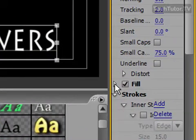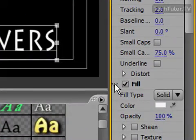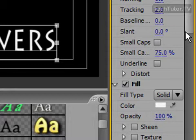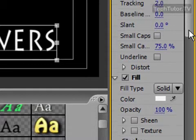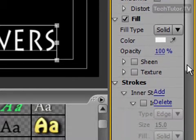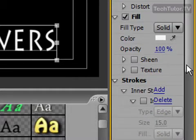I can click on this arrow beside fill and it's going to give me the properties for my fill. I'm going to go ahead and scroll down so I can see them all.